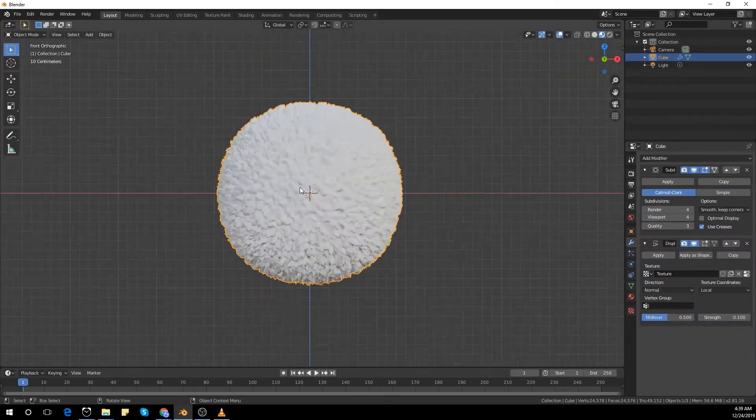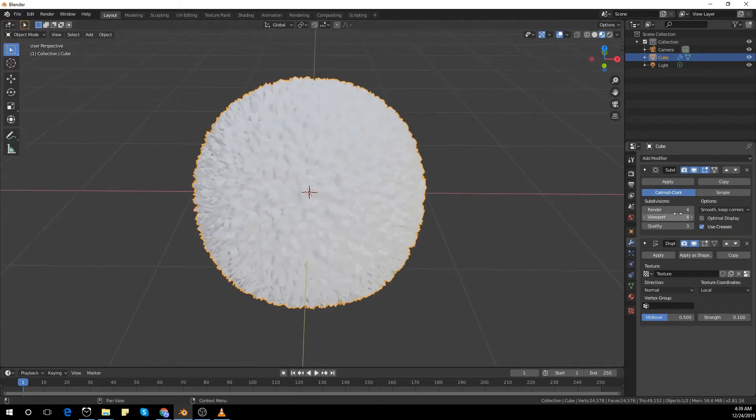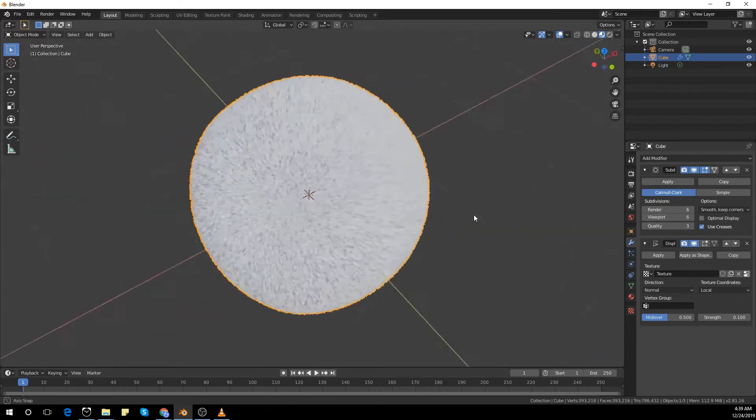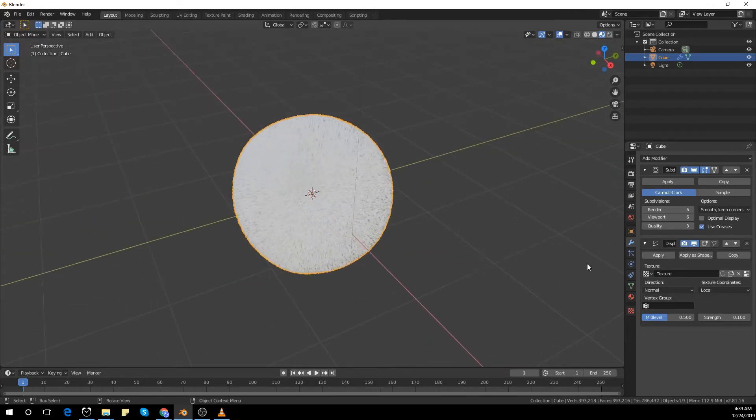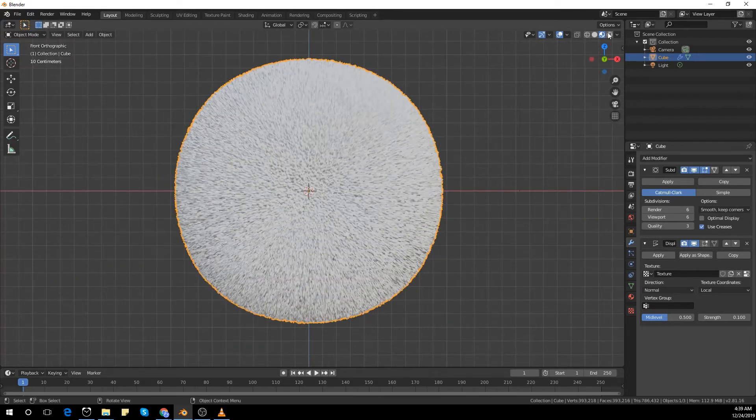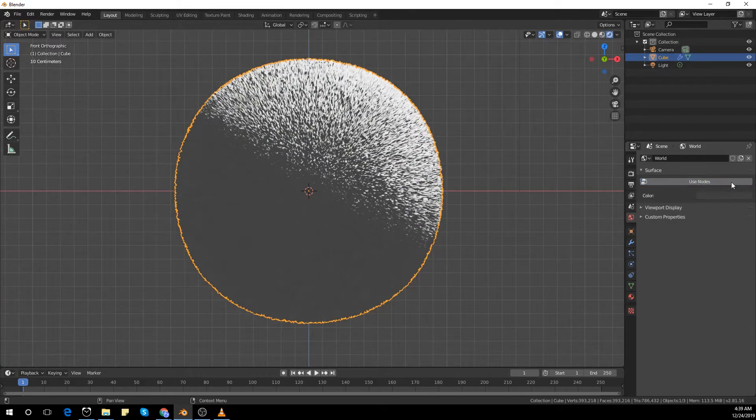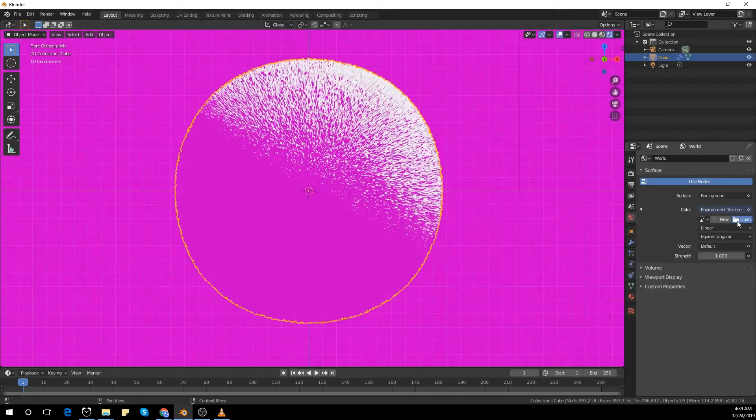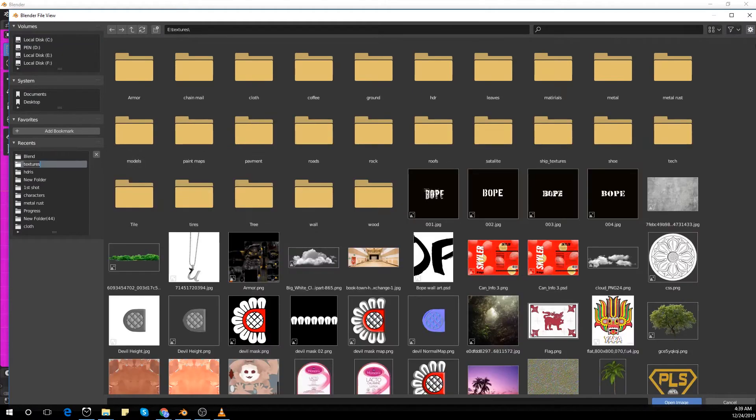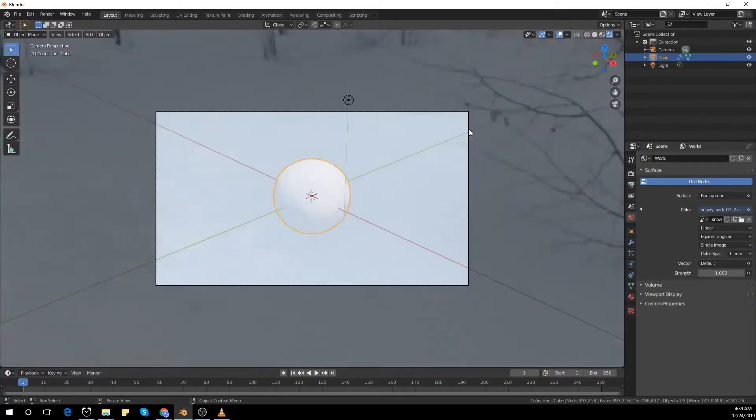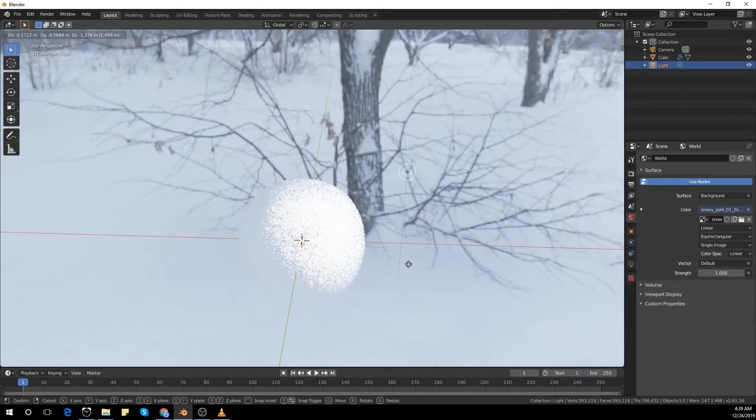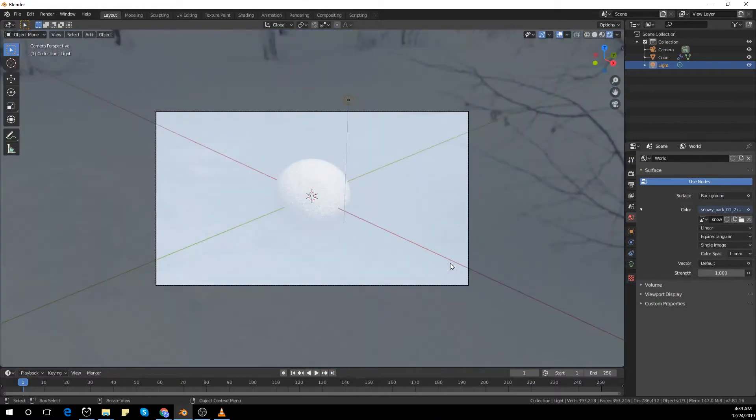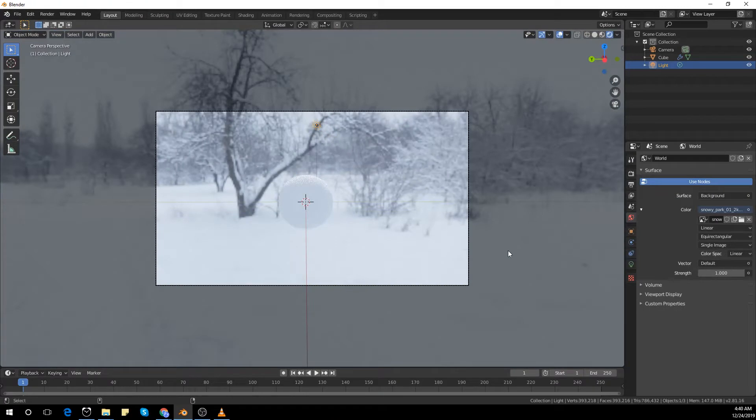Decrease the strength to about 0.1% and increase the subdivisions to about 6 even in the viewport. Because if this is in Eevee, you can handle it. I'm going to light the scene with an HDRI I've downloaded from HDRI Haven. I place my light and adjust my camera.